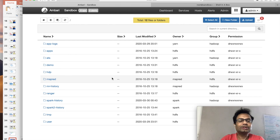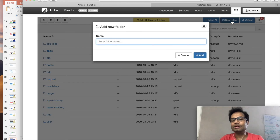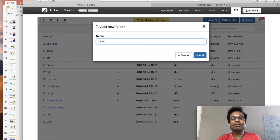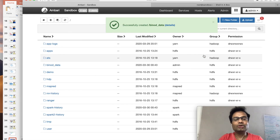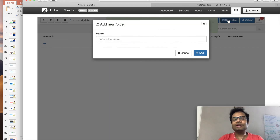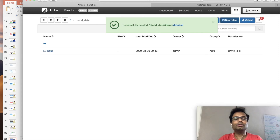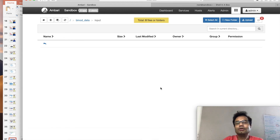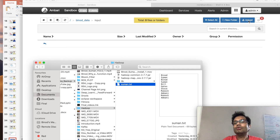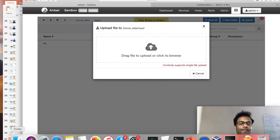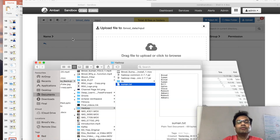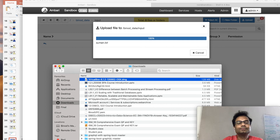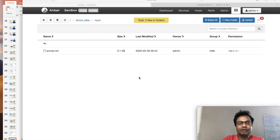I would recommend just do one thing — create one folder here. To create it, go to the 'New Folder' option. Go here and create one folder — for example, 'node_data'. Now you can see 'node_data' is there. Come inside and create another folder called 'input', and inside input you want to keep some data. I have one file 'suman.txt'. Click on Upload and drag this file here — that's it.